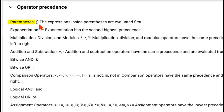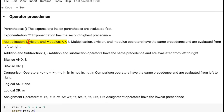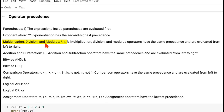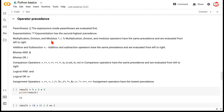Parentheses would always be at the top of the hierarchy, followed by exponentiation, which is like raising something to the power of something. Then we have the common arithmetic operations like multiplication, division, and we also have a modulus operator which returns the remainder of a division. Now for all cases when we have equal precedence for multiple operators, an expression will be evaluated from left to right.